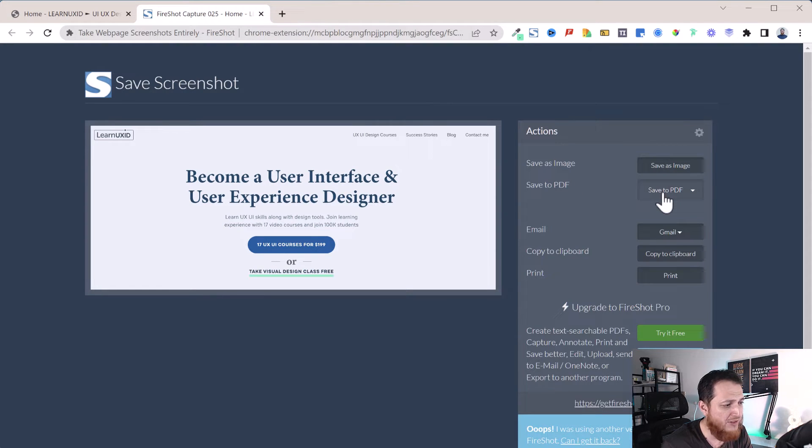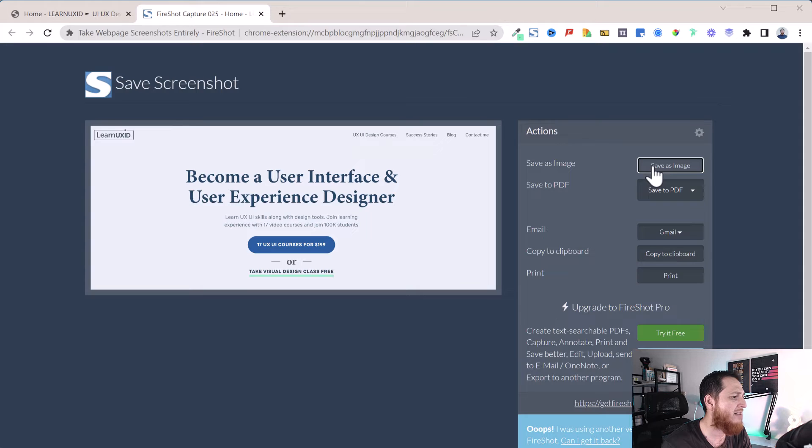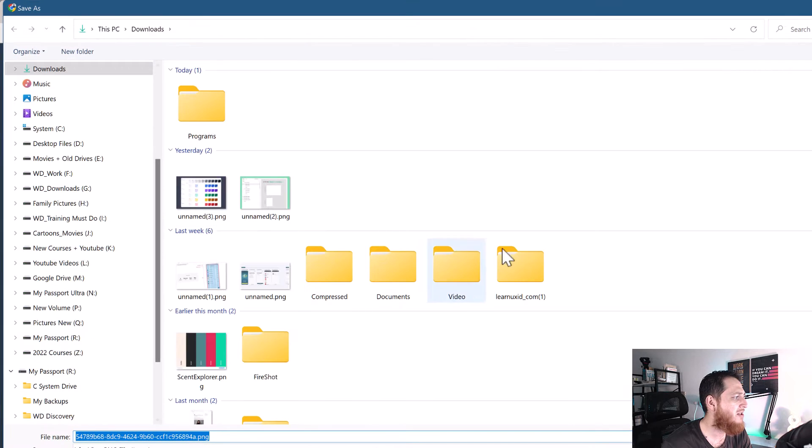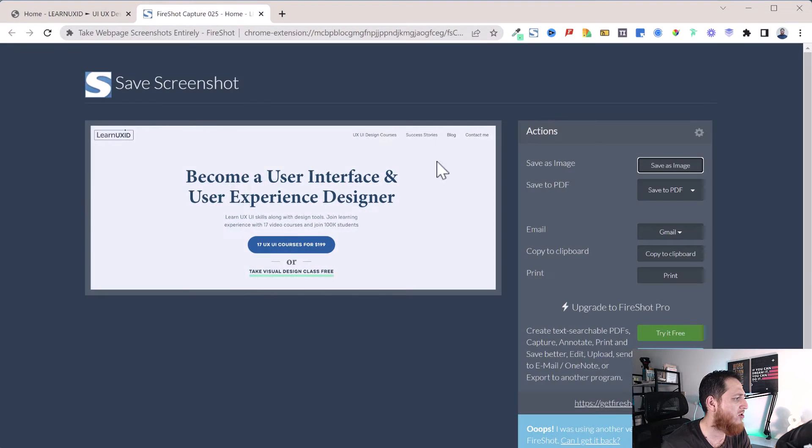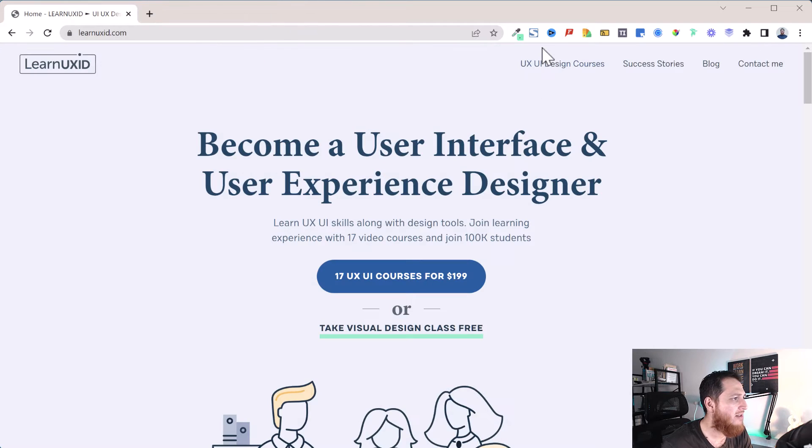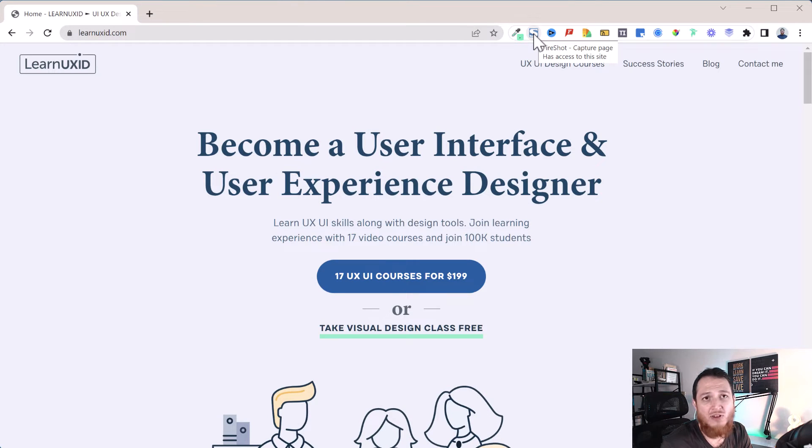You can also save it as a PDF or save as an image and drop it on your desktop or wherever you want to save it. This is a really nice one. FireShot is also available for Firefox too.